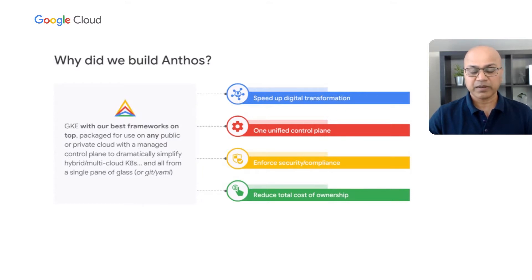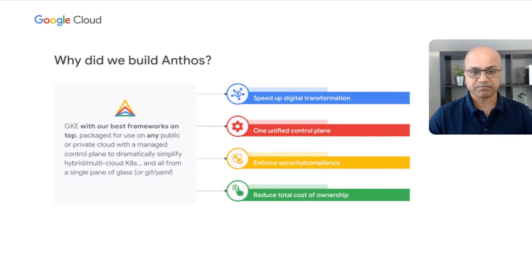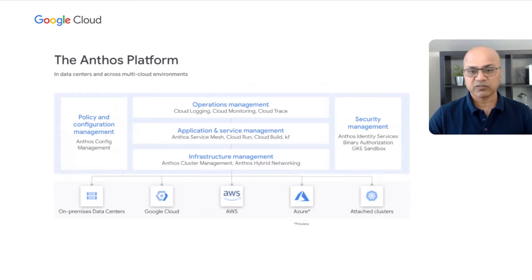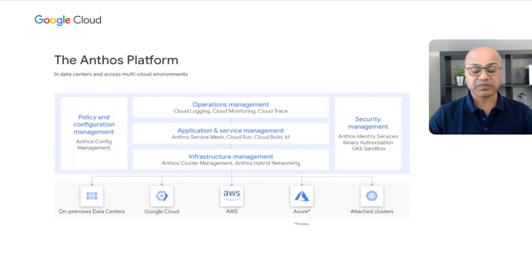It helps you minimize operational overhead as you scale your infrastructure and helps you reduce the total cost of ownership. Containerization offers a common application packaging format across different infrastructure types, and Kubernetes offers consistent APIs and control mechanisms. Anthos can be used for application deployments on your existing virtual machines or bare metal servers, or even on other public clouds like AWS and Azure besides Google Cloud.